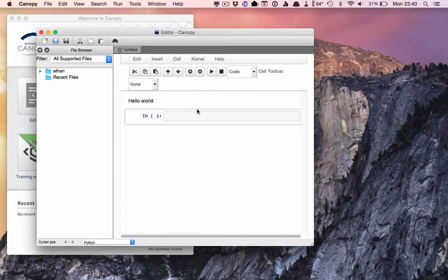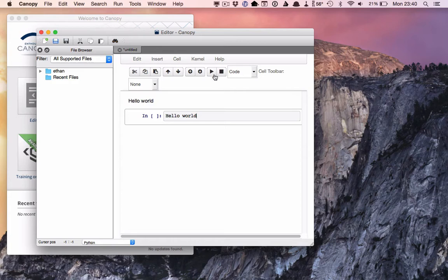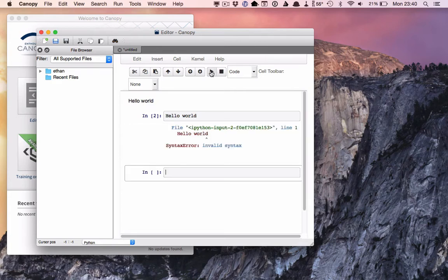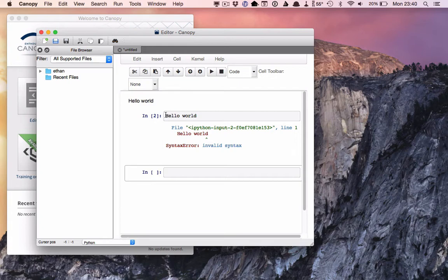So there we entered hello world in a markdown cell and ran it. And you can see it displayed the phrase, hello world. Let's see what happens if we do the same thing in a code cell. Okay, that didn't work out too well. Python didn't like that and it gave us a bunch of error message garbage. So we're going to have to do something to fix this up a little bit.